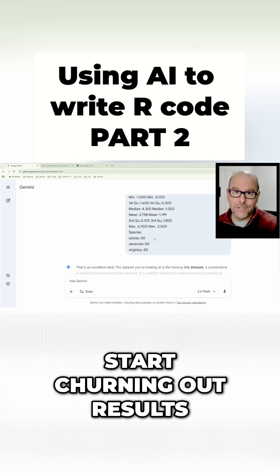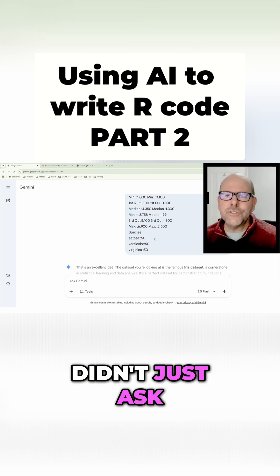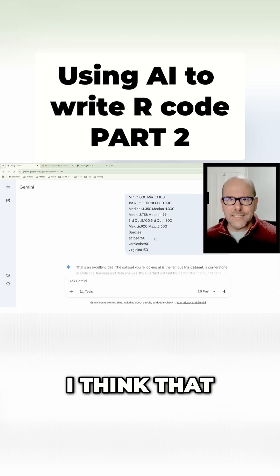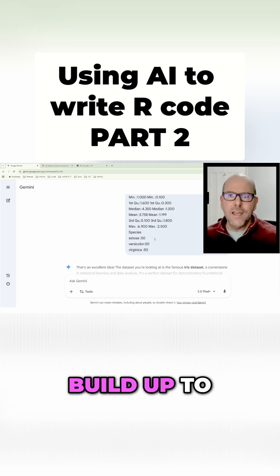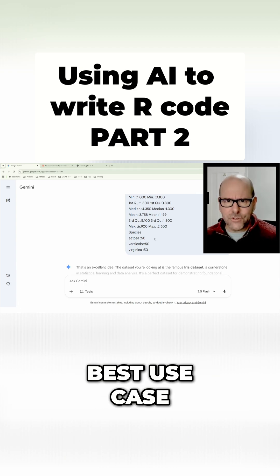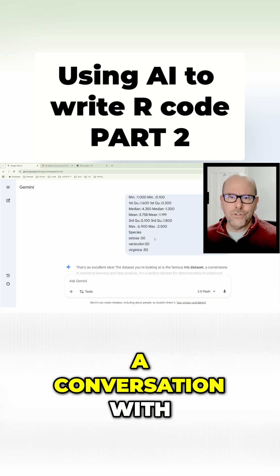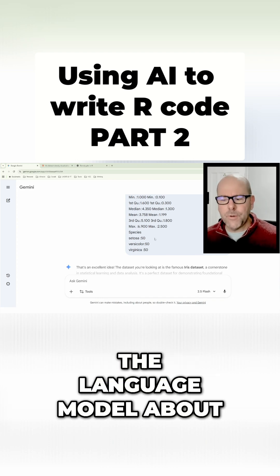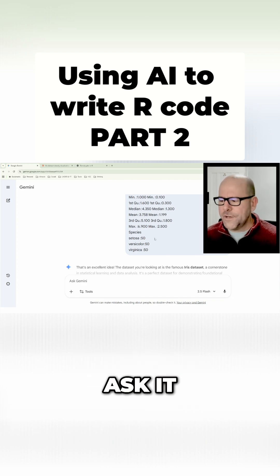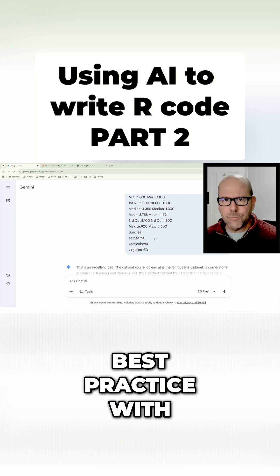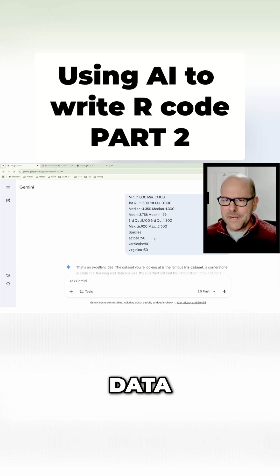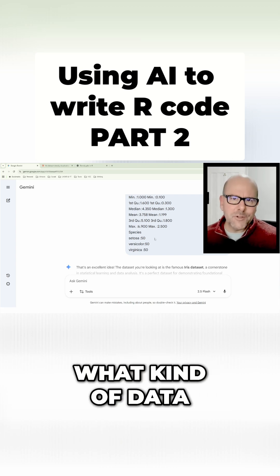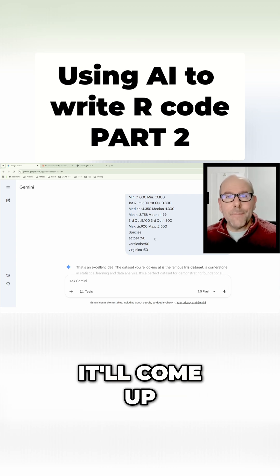You'll notice I didn't just ask it to provide me with code. I think that's a mistake. You want to build up to getting the code itself. I think the best use case of these language models is to have a conversation with the language model about your dataset. Ask it what is the best approach here, what is the best practice with respect to cleaning this data and manipulating it, what kind of data visualization do you suggest.